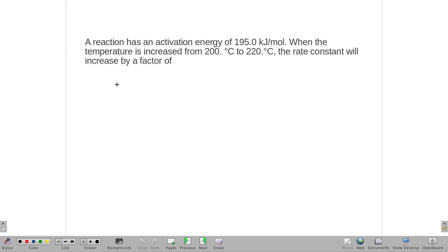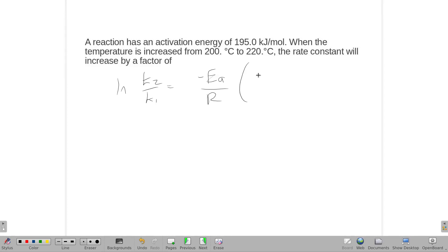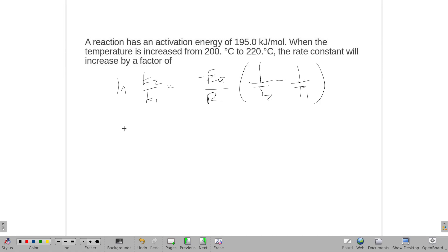Alright, our Arrhenius equation has ln(K2/K1) equal to the negative of Ea over R, times one over T2 minus one over T1. We're going to solve for K2 over K1 because that's the rate of increase.